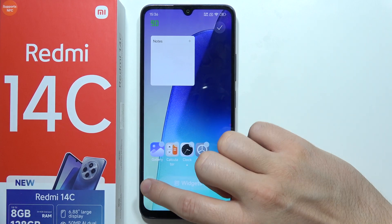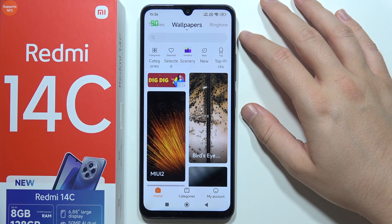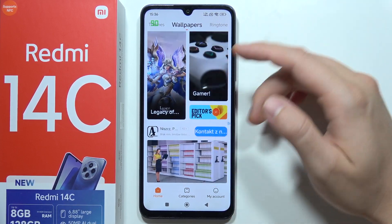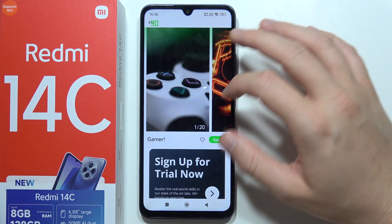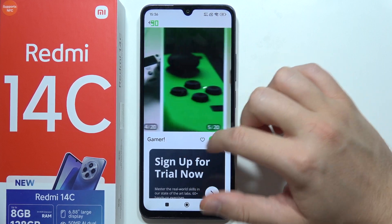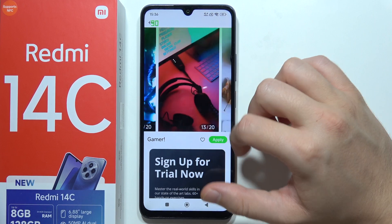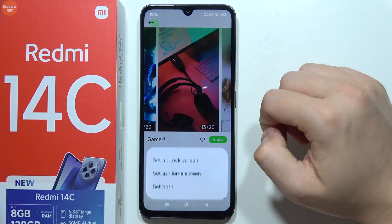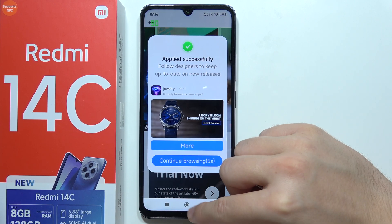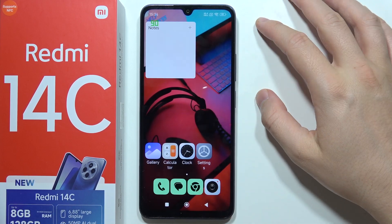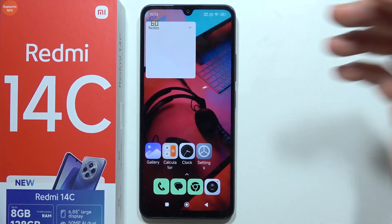Now let's change the wallpaper. Click and hold on the home screen, then tap the wallpaper icon. You'll be redirected to the wallpapers section where you can choose any wallpaper you like — there are many options including gamer-style wallpapers. Select one, tap Apply, then Set for Home Screen. When you go back, the wallpaper has changed. That's how you customize your home screen on the Redmi 14C — thanks for watching!